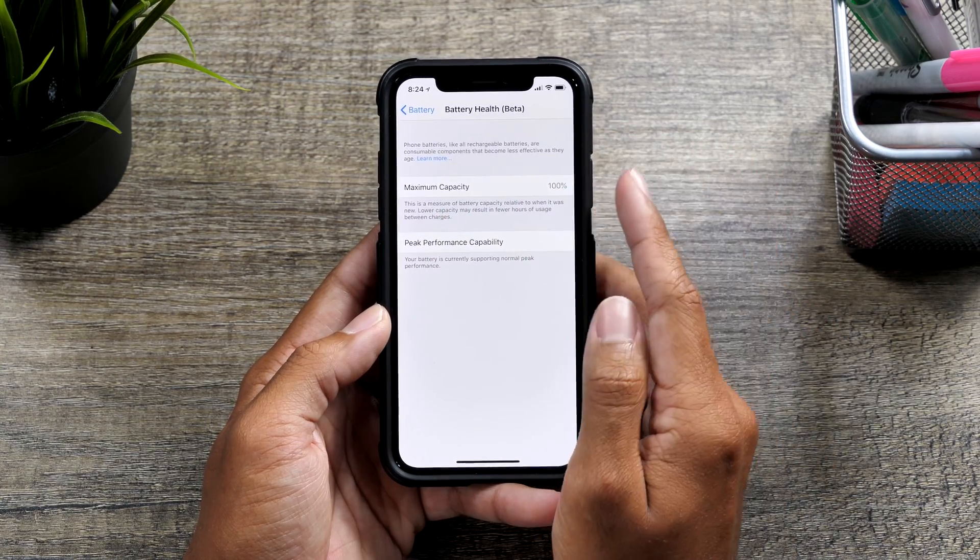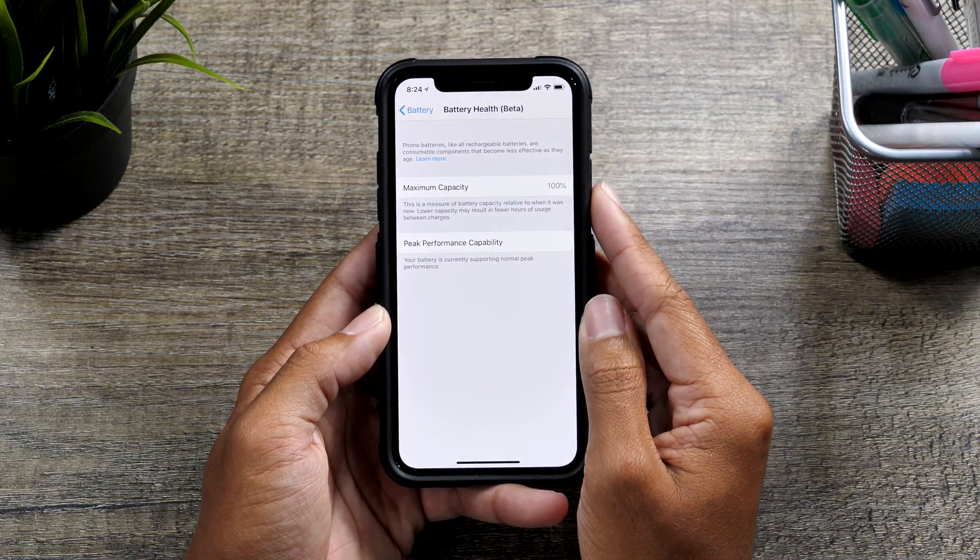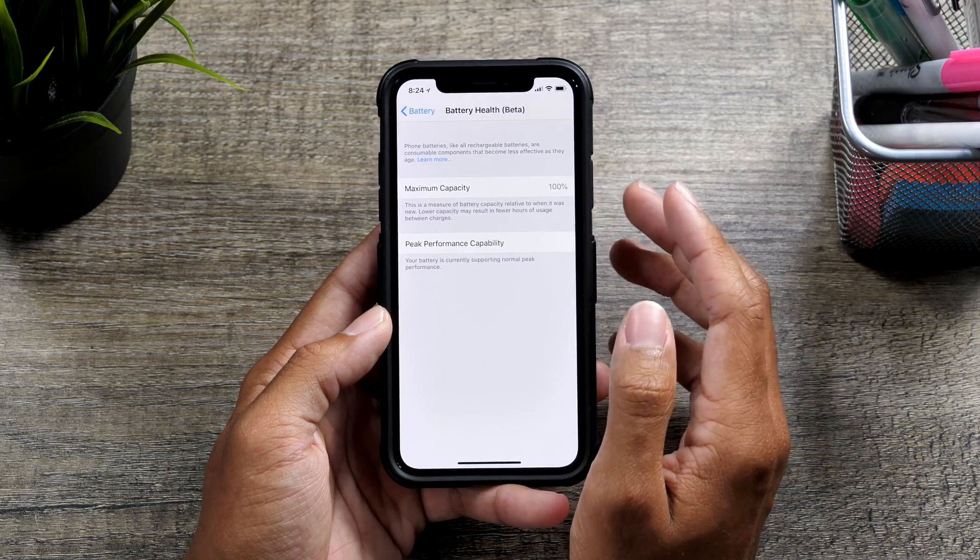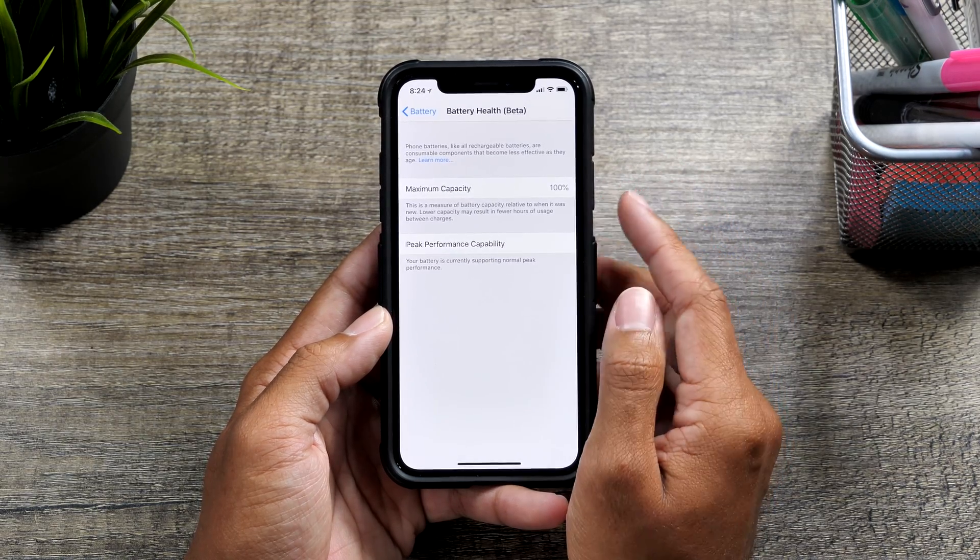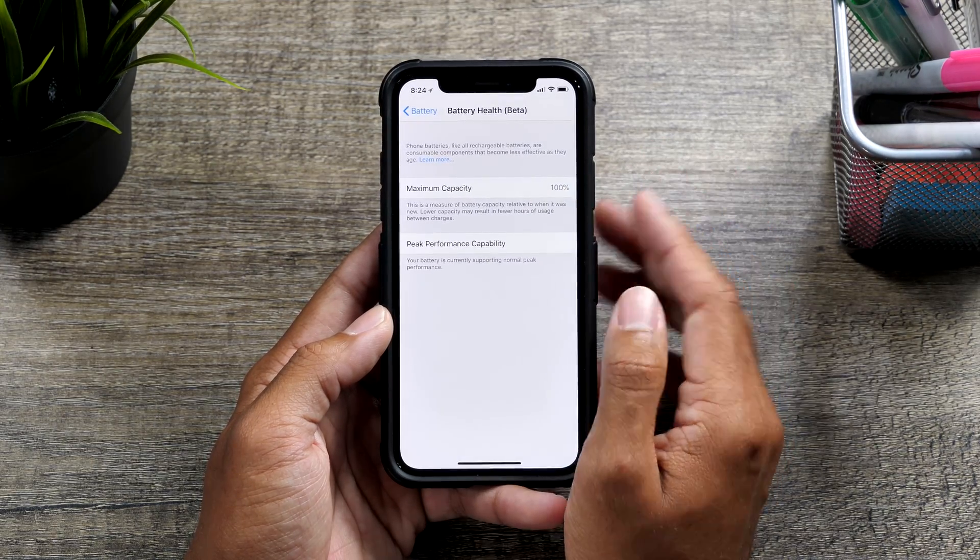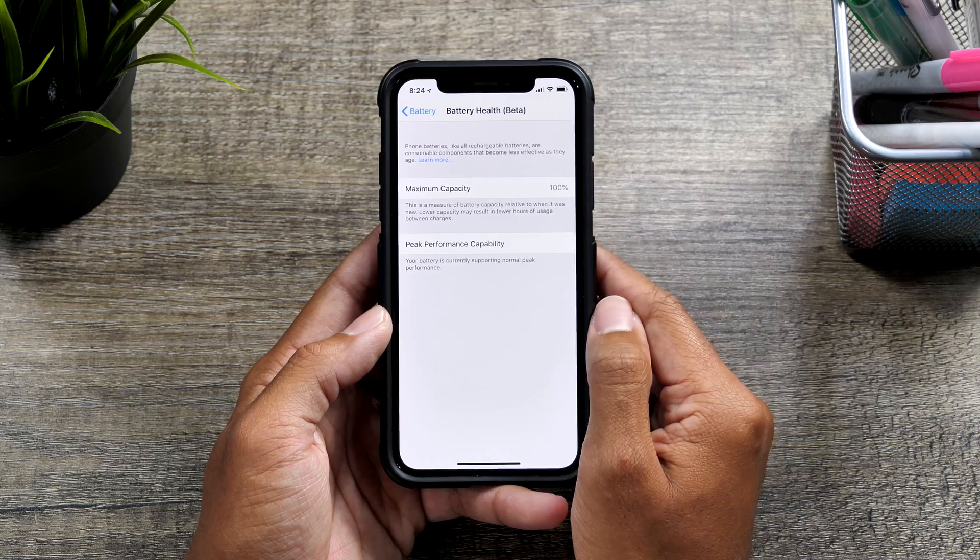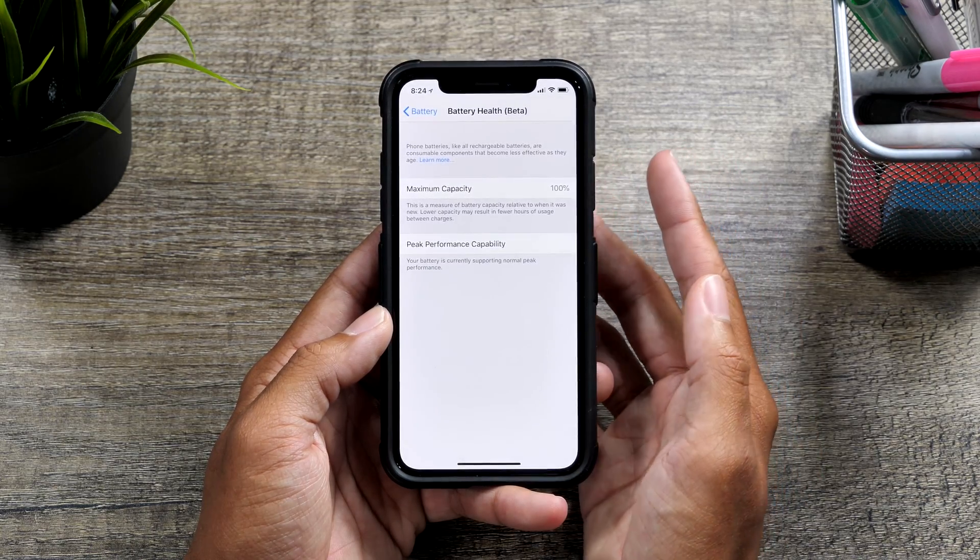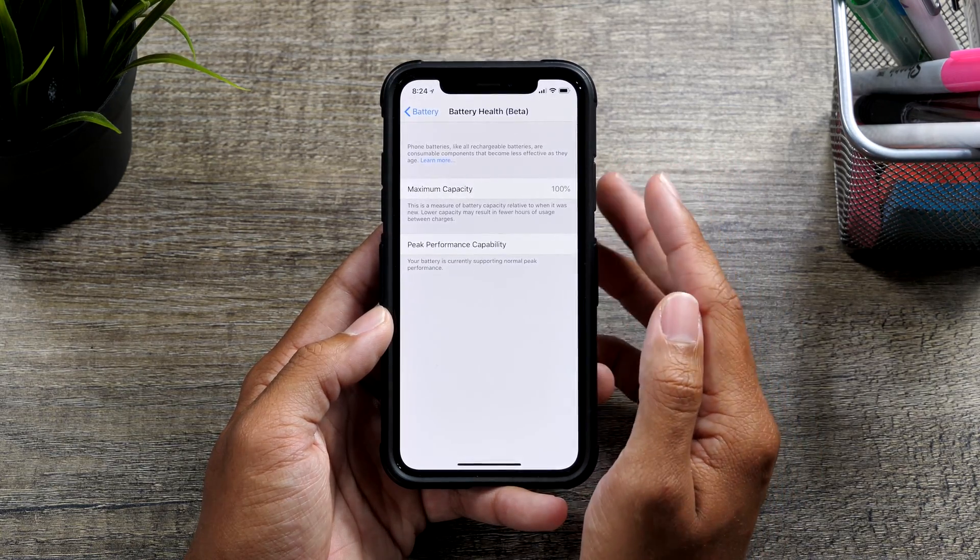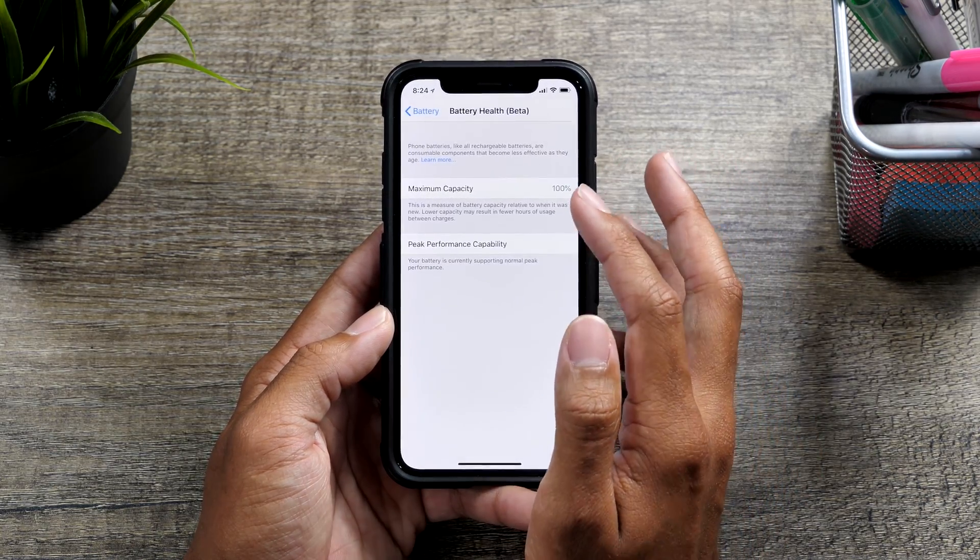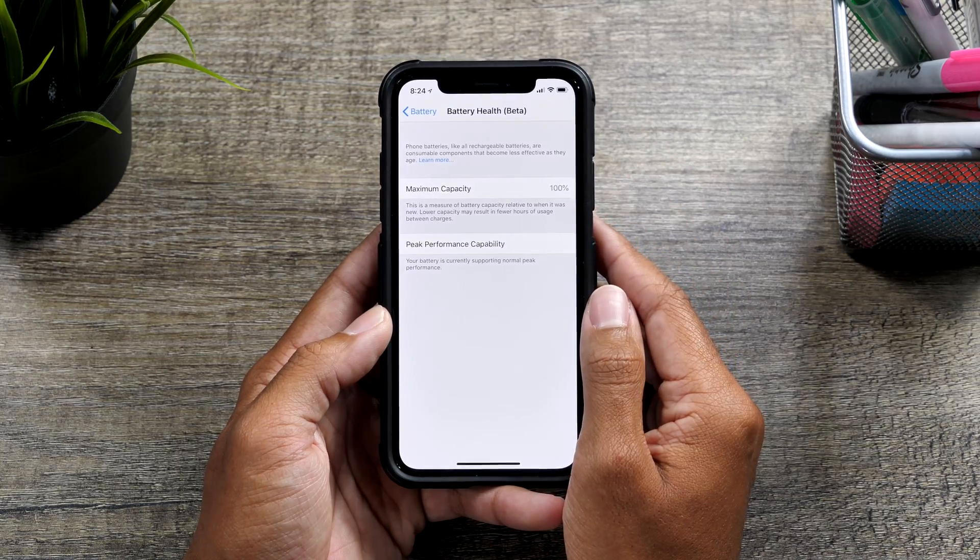Maximum capacity is referring to basically how much the battery in my iPhone 10 can charge. So right now, since I've taken very good care of the battery and it's basically brand new, only being a couple months old, it can still charge to a hundred percent.